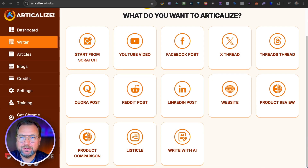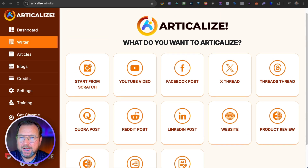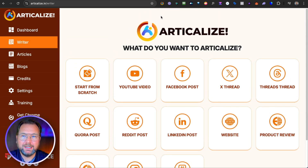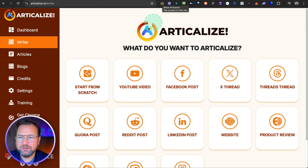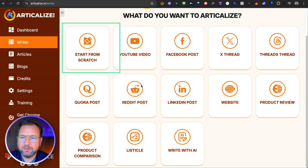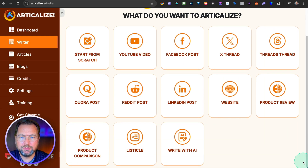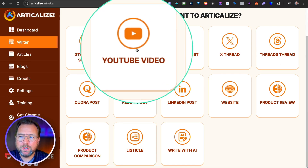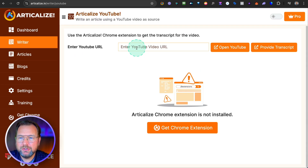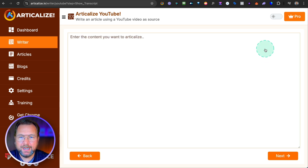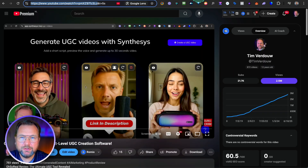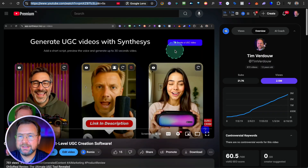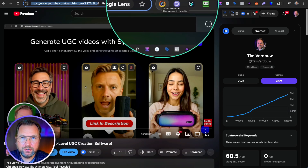Let me show you how easy it is to create your post. With Articleize, it comes with a Chrome extension, which you can find here in my browser. When you log in, this is the screen you'll see, giving you an idea of what you can do. For example, let's say we want to create an article from a YouTube video — we click on YouTube video here, insert the URL, and provide the script. Or, you can do it easier by simply going to YouTube with the extension installed.